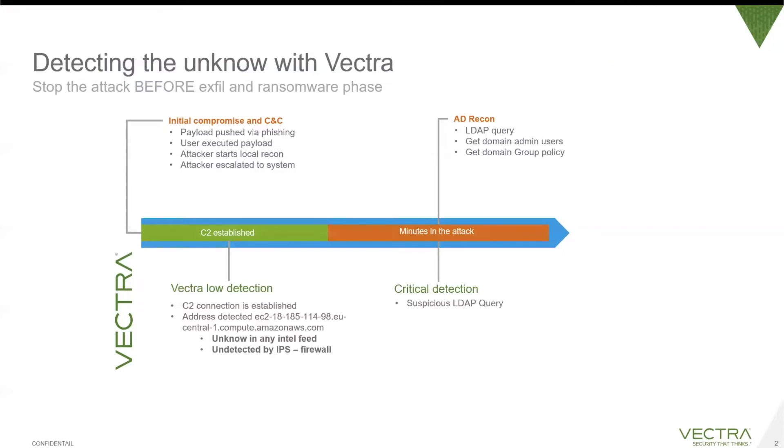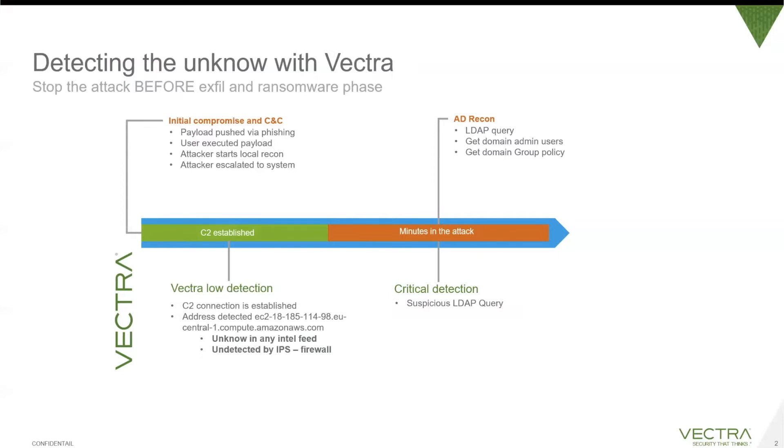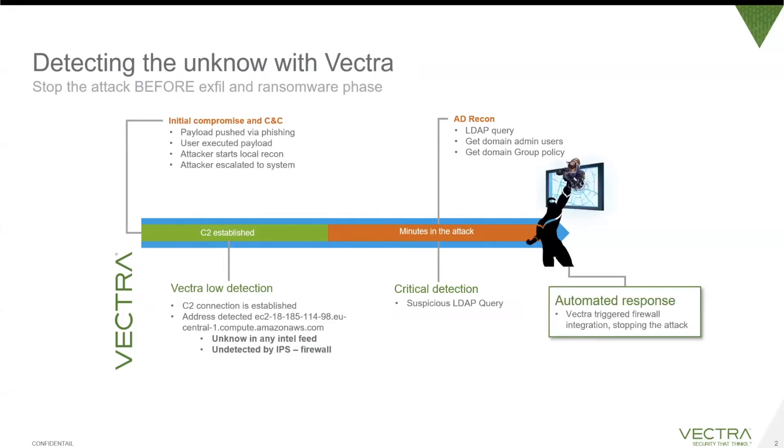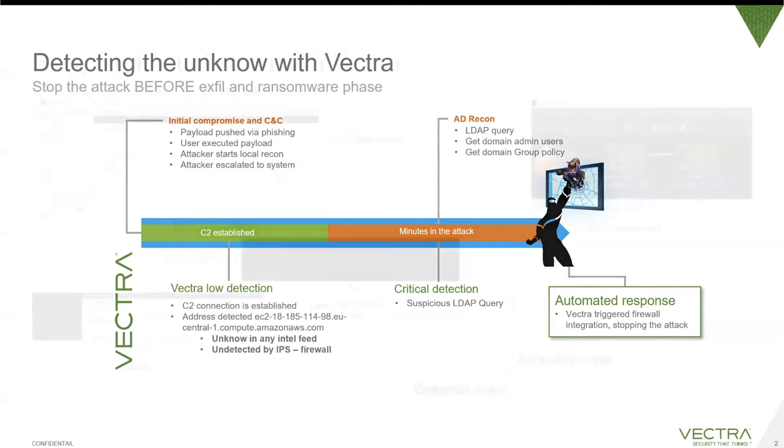The second action we are going to perform is AD recon, and the purpose here is to use LDAP queries. We want to understand who are the domain admin users and what is the group policy. This can take minutes, hours, or days depending on how fast the attacker wants to progress. In our case, this will only take a few minutes. This will have the machine ending up in the critical quadrant. Because we are using active enforcement, we are able to automatically stop the attack with automated response. So we are not only detecting, but also stopping the attack.